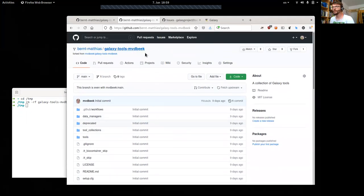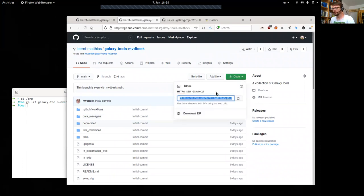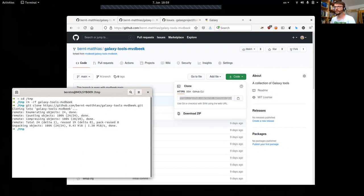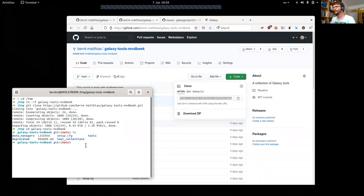Now we can get a local clone of this repository — basically download it. This is done with git clone and then copy-paste the link to the command line and execute it. Then we change into the galaxy-tools directory and see that it is the same repository.